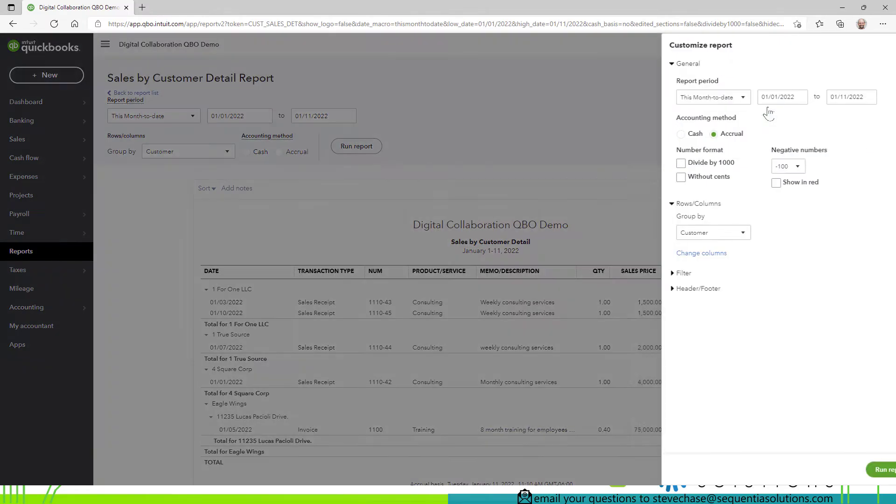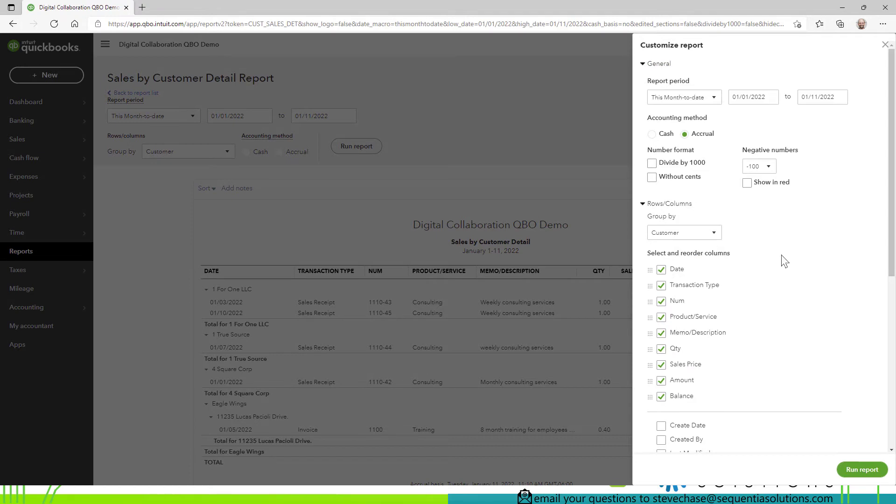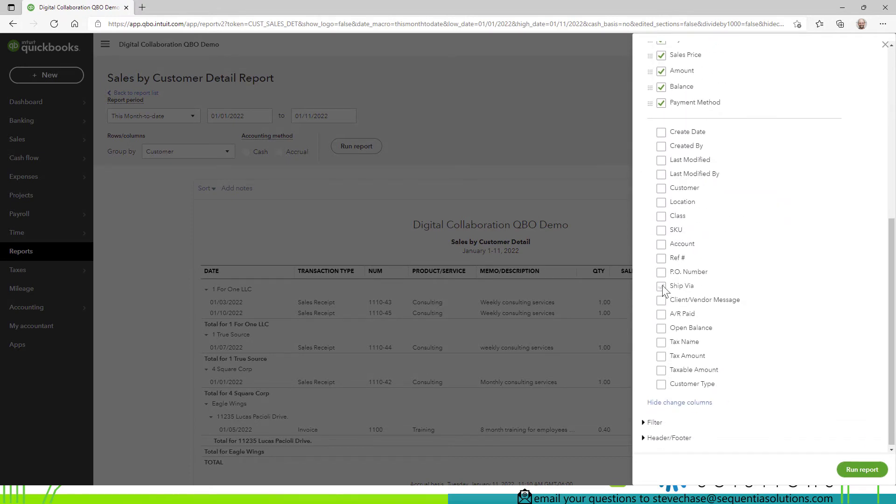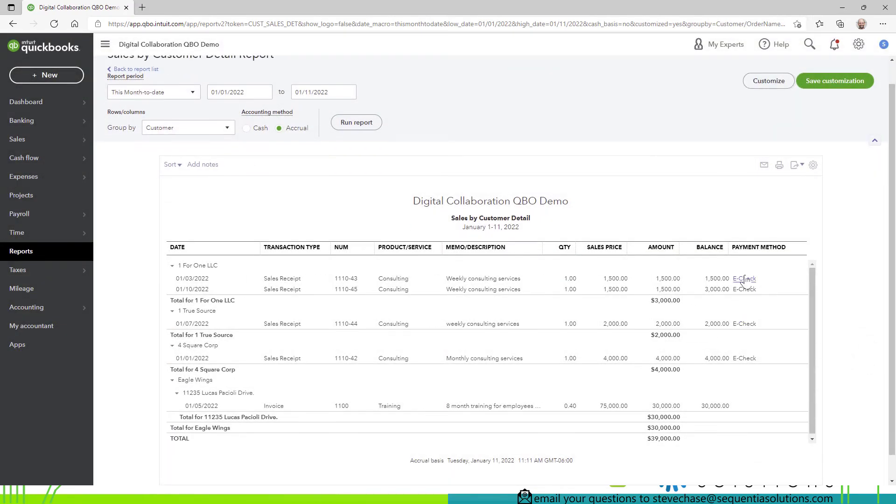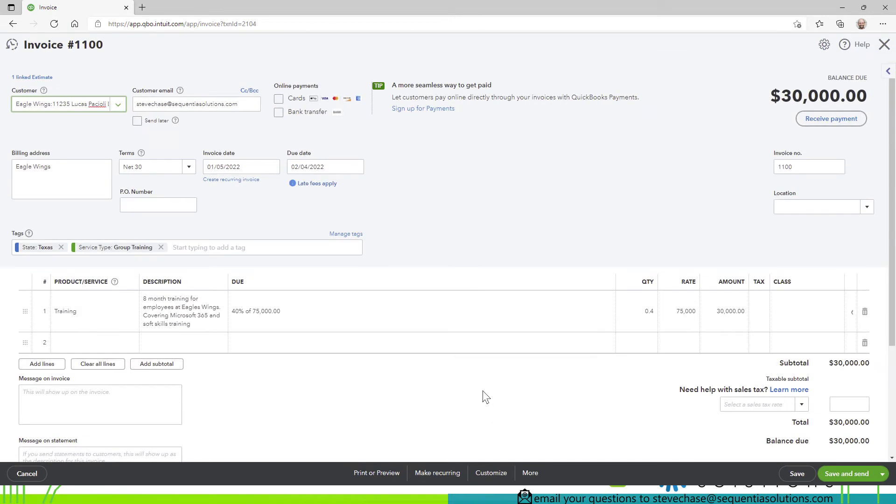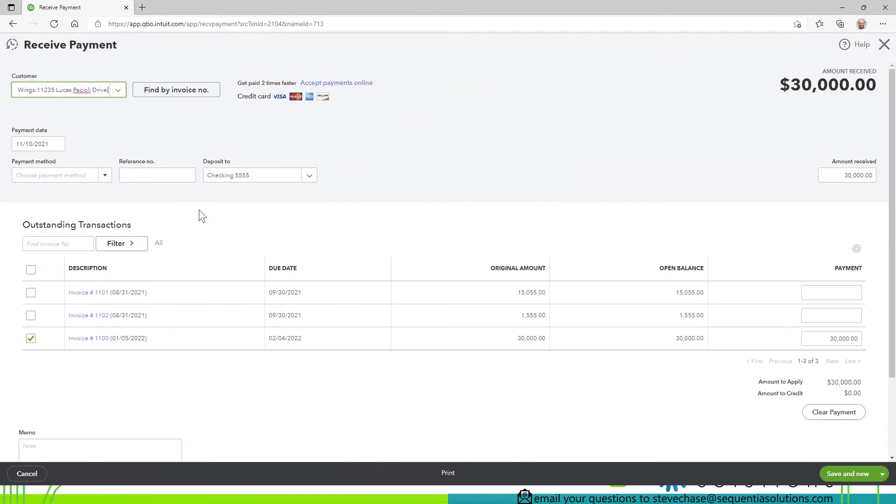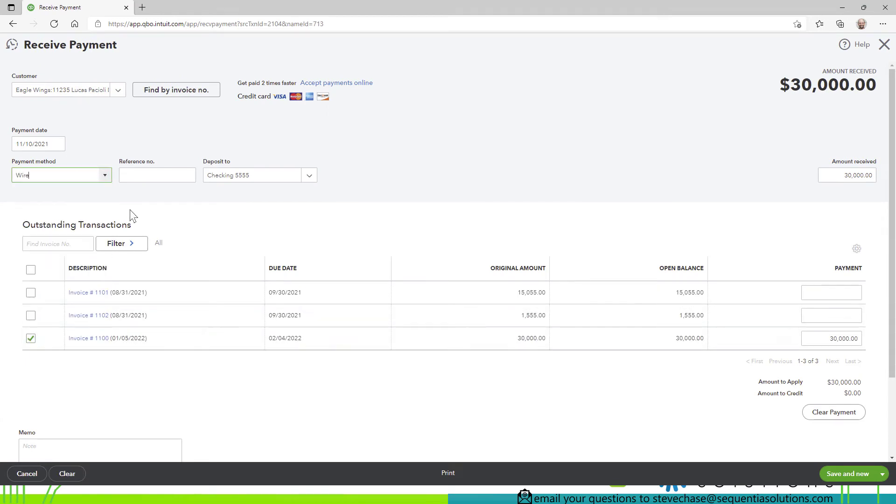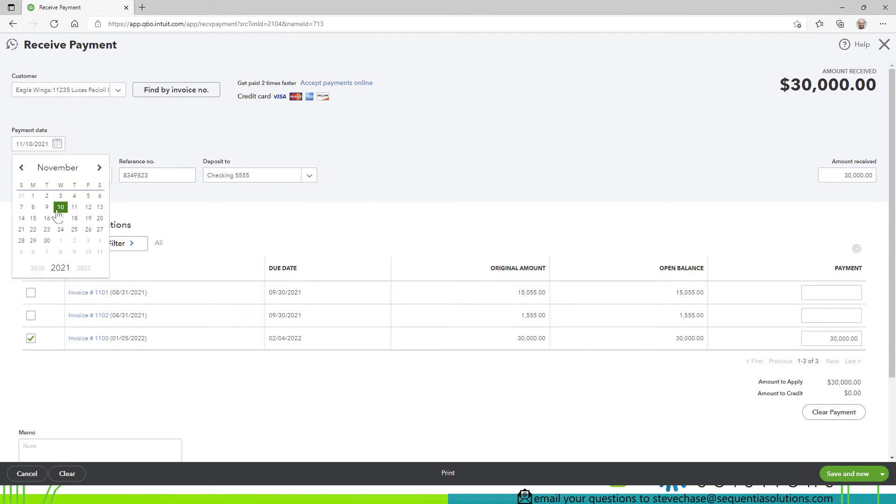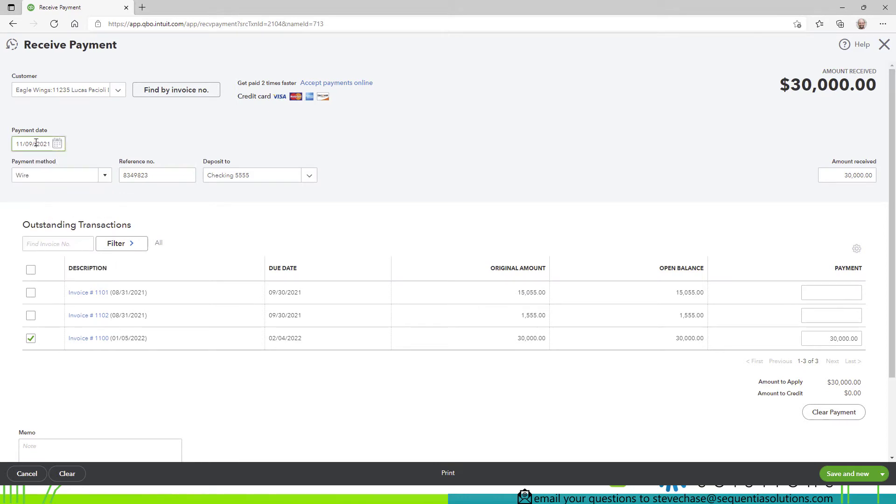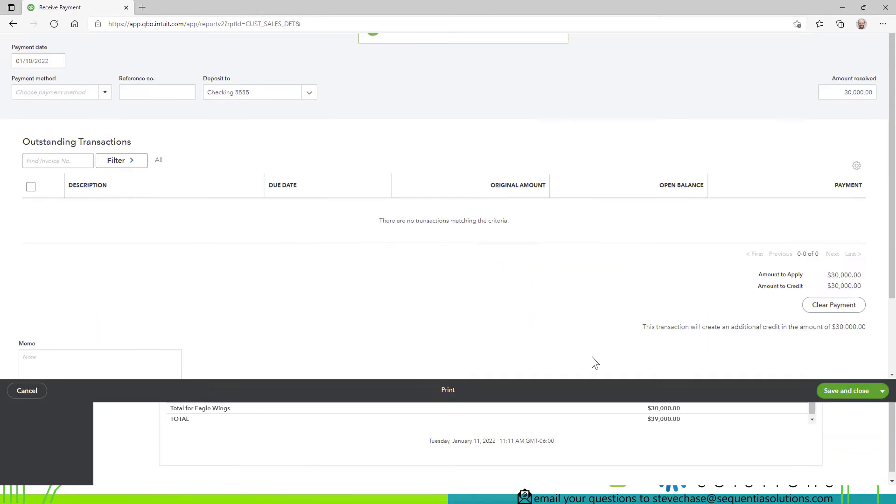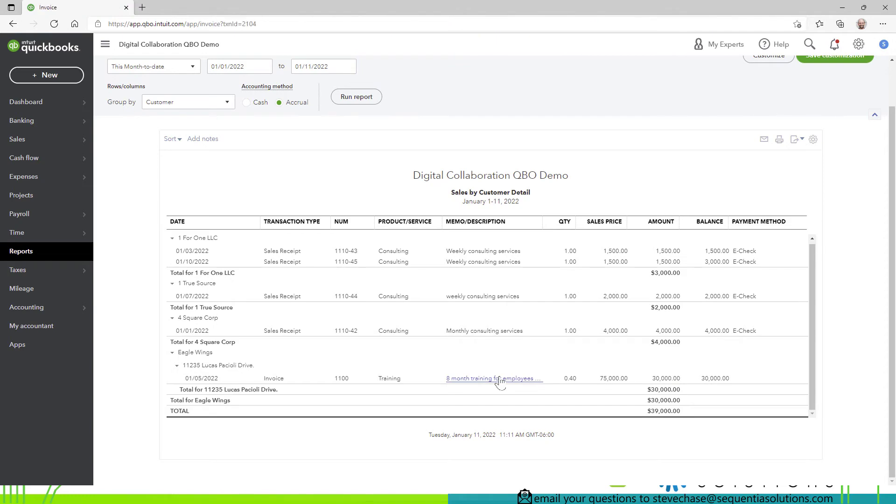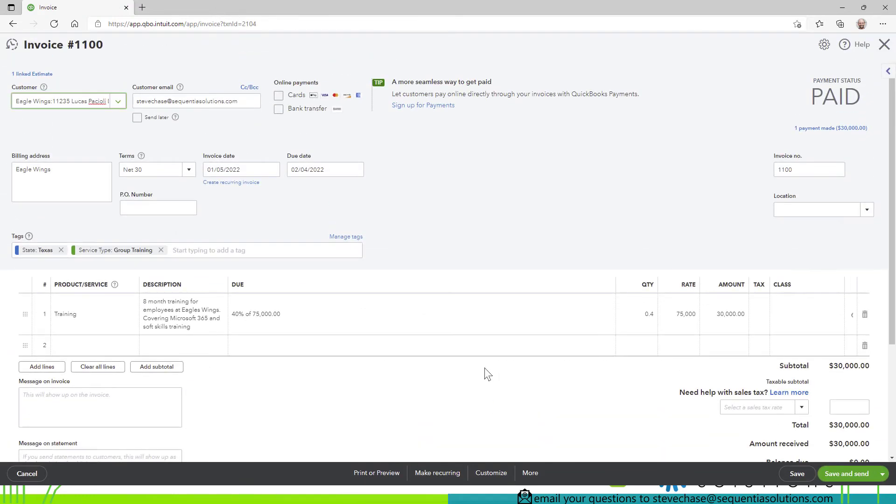So that means that when we run the payment method we'll only see it on the sales receipts not the invoices so by clicking on customize change columns payment method run report all right you can see e-checks here and as expected we wouldn't see that even if I pay that invoice right now by clicking receive payment I'll do a wire transfer and I'll just put some reference here okay and let's make the date let's make the date the 10th wire on the 10th save and close